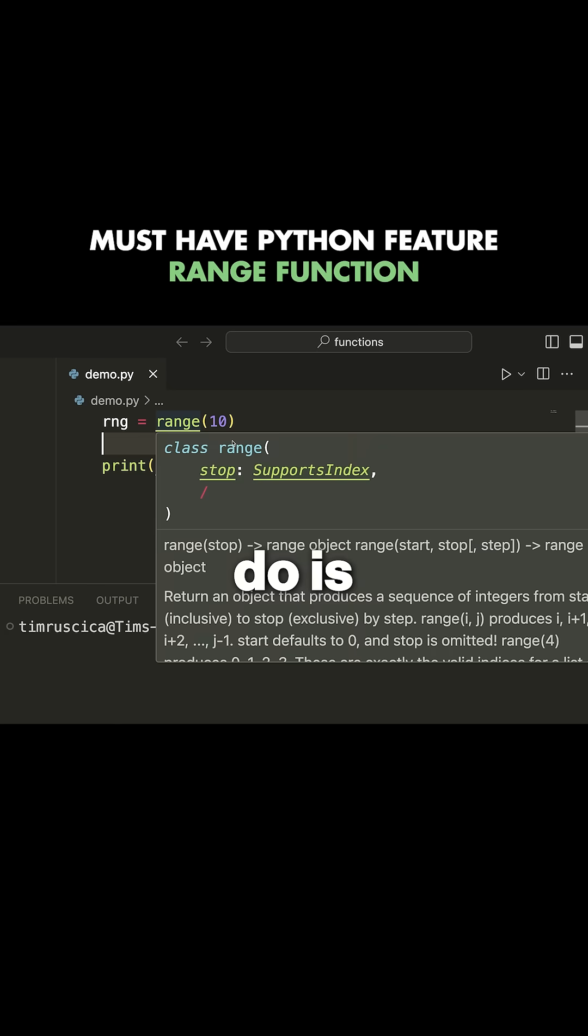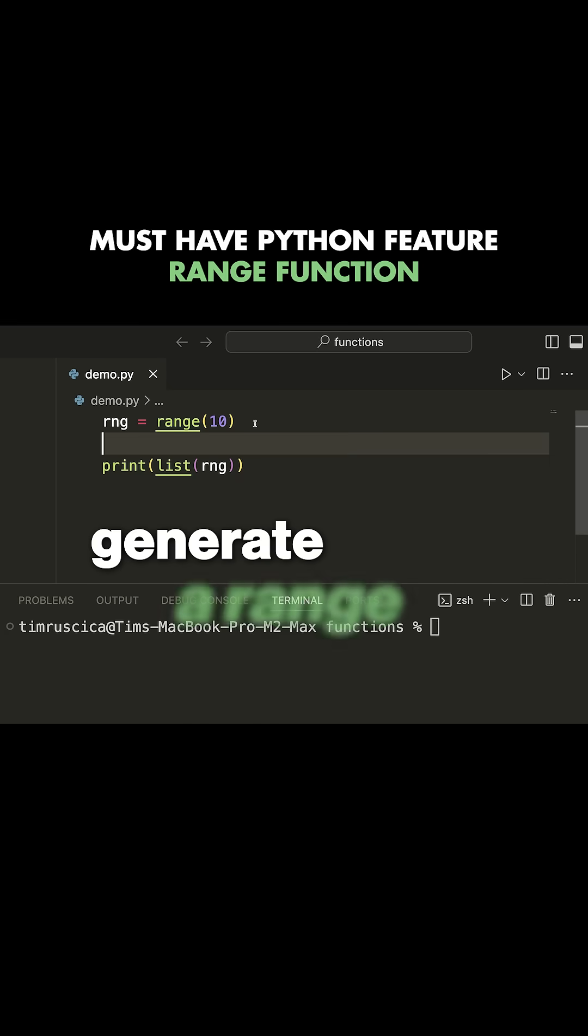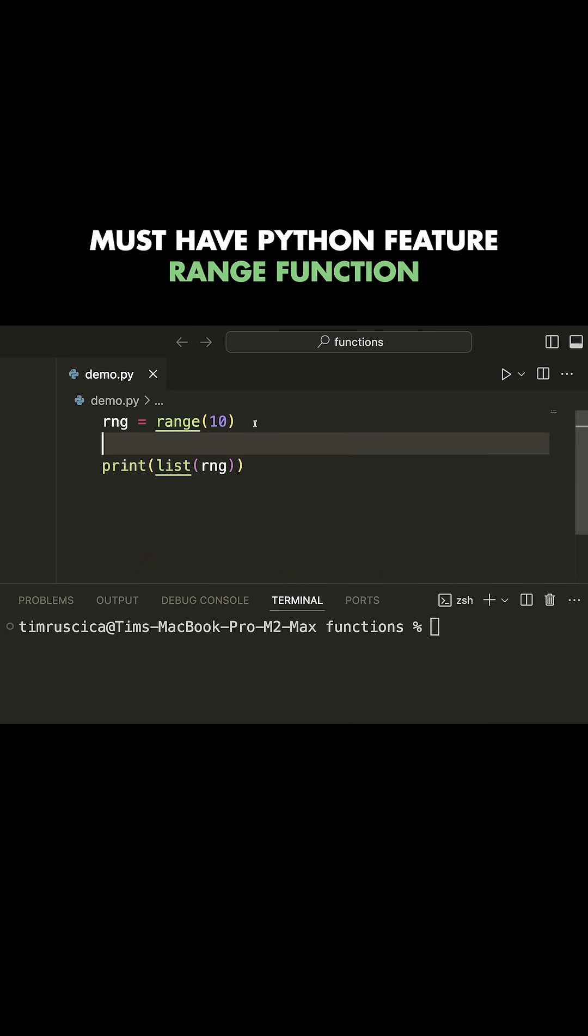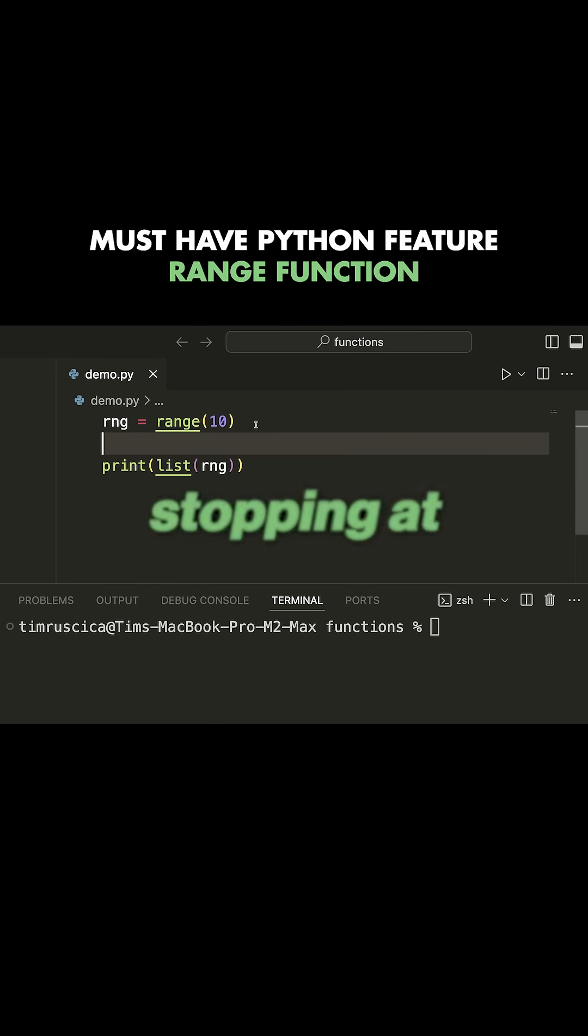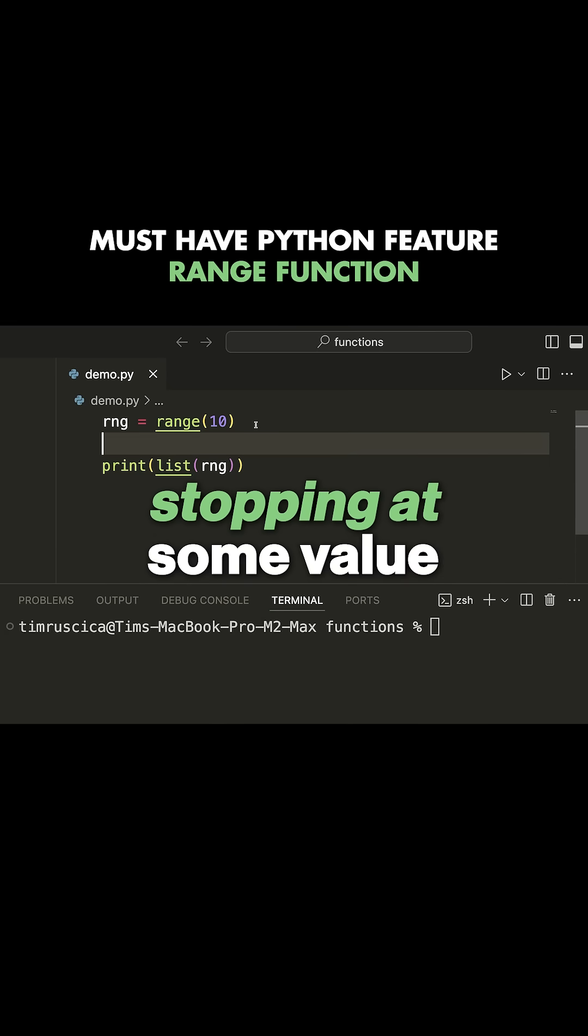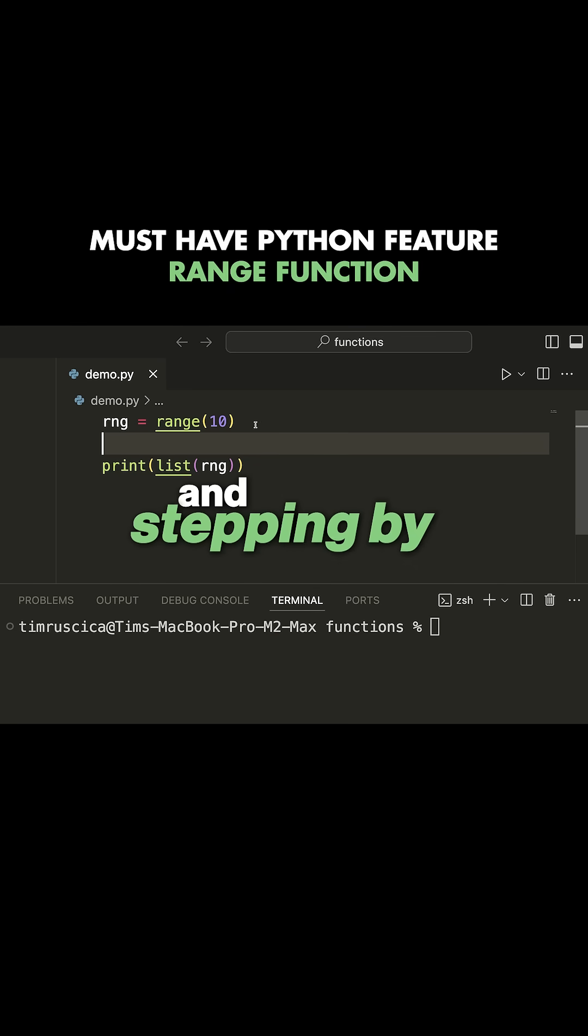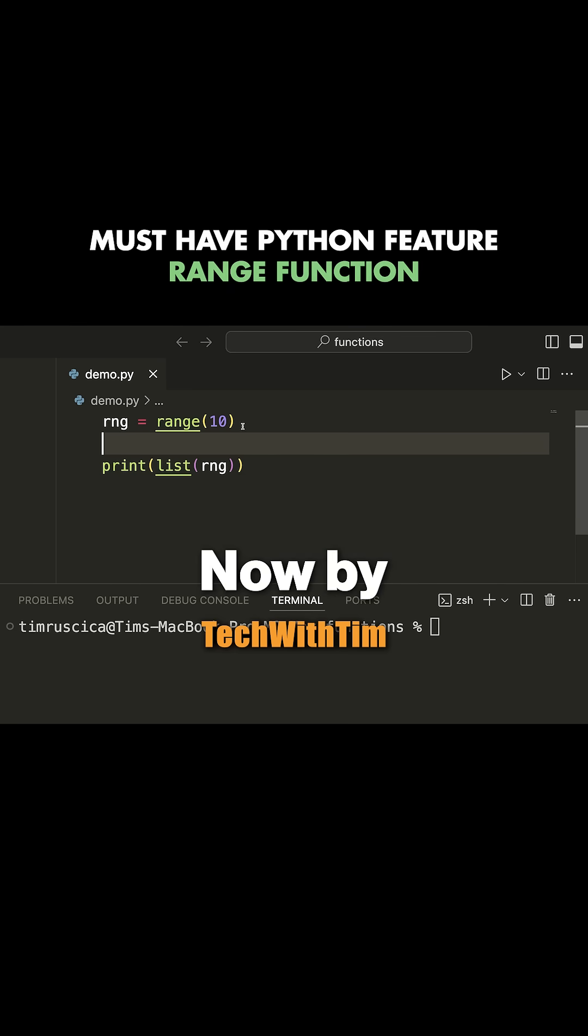Range. So what range will do is generate a range of numbers starting at some value, stopping at some value, and stepping by some value.